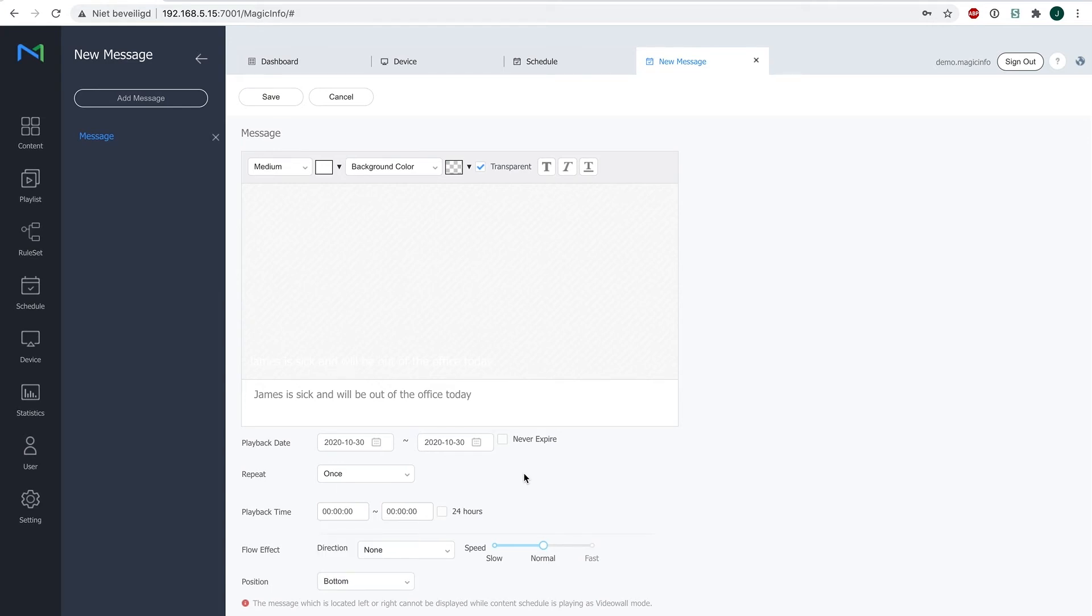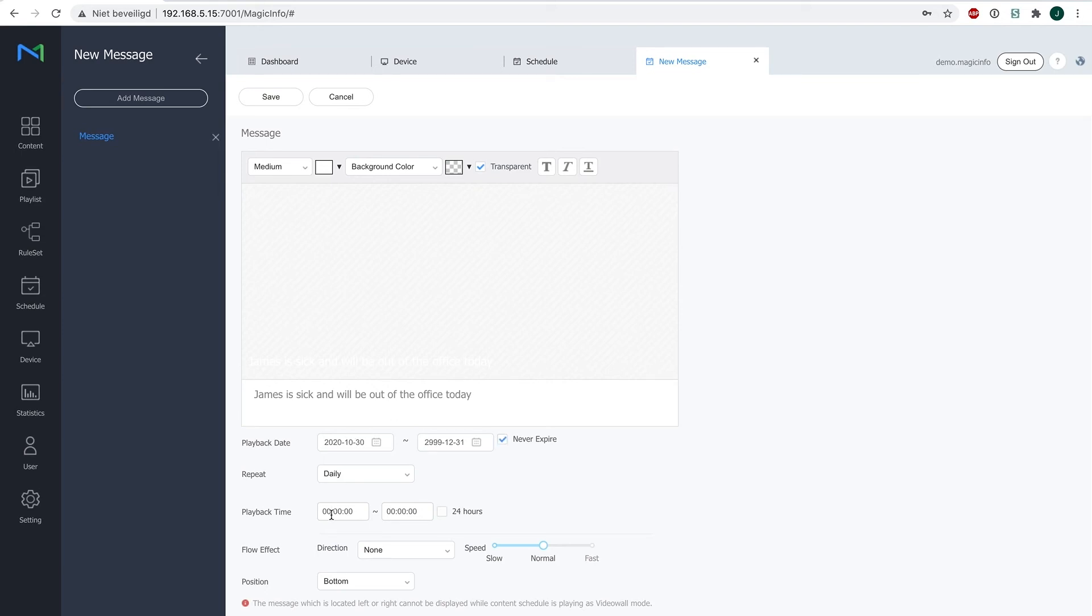Now another great feature about this message is that you can not only add it on top of your text layer but you can also decide for which days and what time you want it to run. So let's say you can click on never expire so it will constantly run every single day, and you can say I want it to run every day from midnight till, let's say, eight o'clock in the morning.